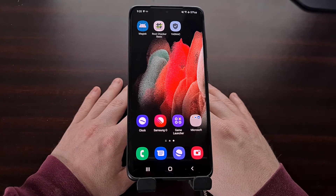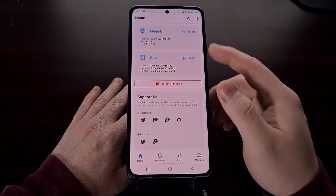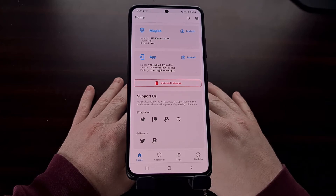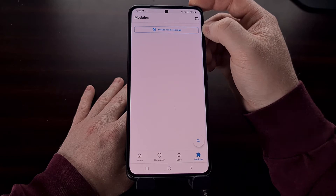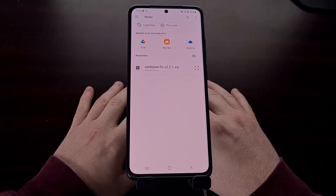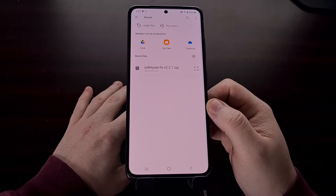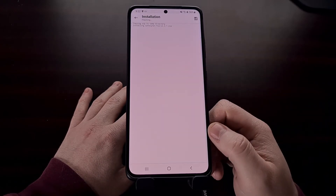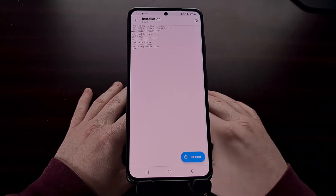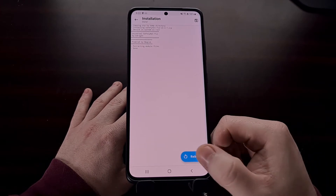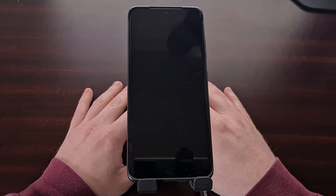After you have downloaded that Zygisk module, we need to flash it in Magisk. Open up Magisk and tap on the Modules button, then tap the Install from Storage button at the top. If you do not see the module listed, browse for it in your downloads folder and select the Zygisk module you downloaded. Once that's done you should see a blue Reboot button at the bottom — tap that to let the device restart and boot back up into Android.